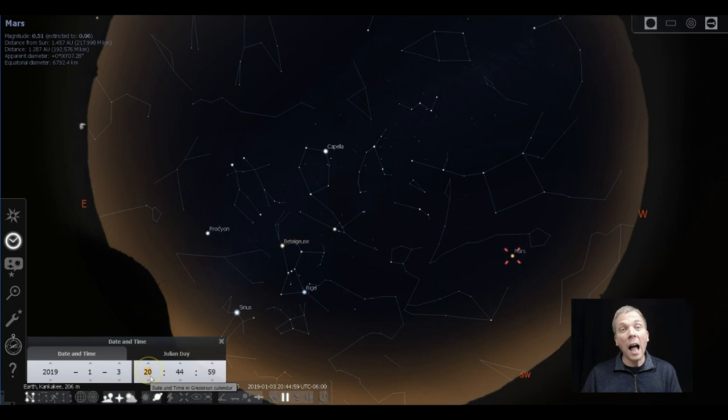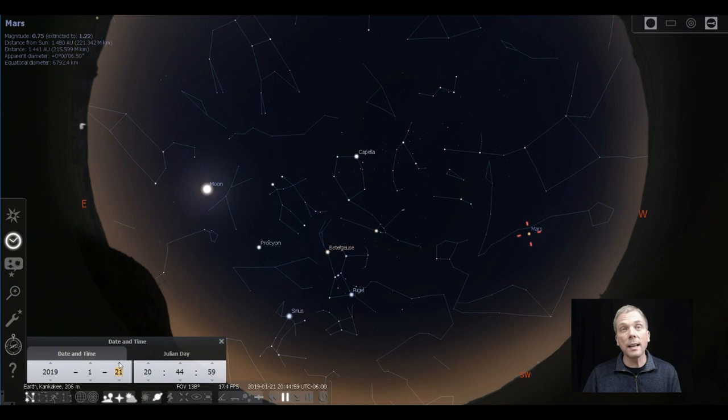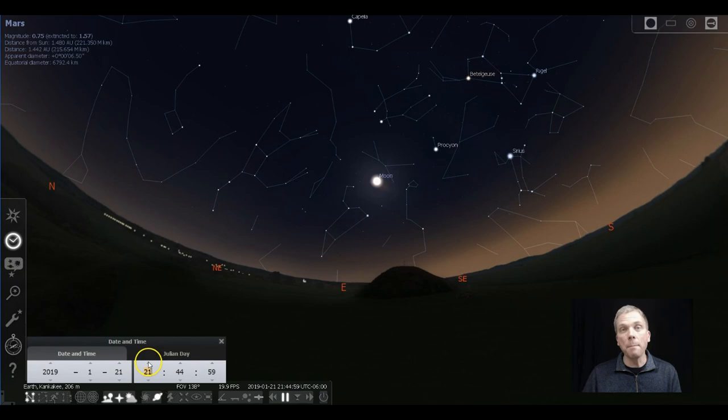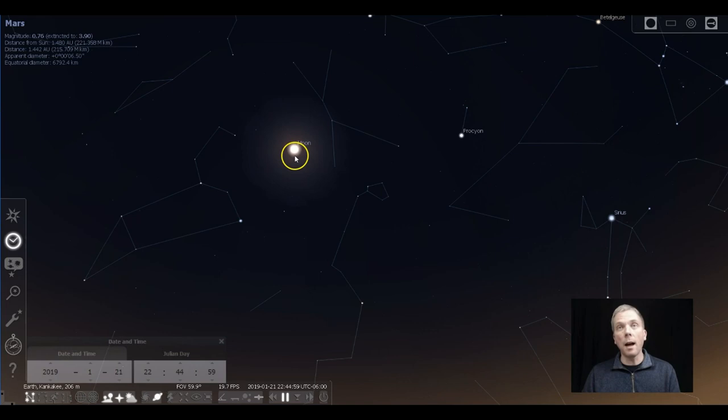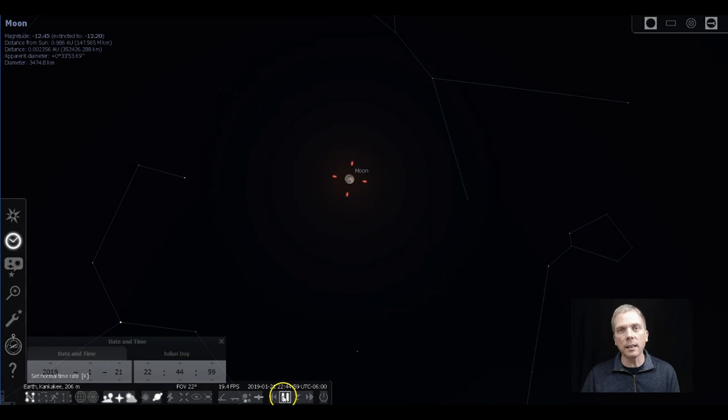On January 21st, and I will definitely be doing an Eyes on the Sky video about this, there is a total lunar eclipse that will be occurring. And most of the people who view me in North America and Europe will be able to see this event.